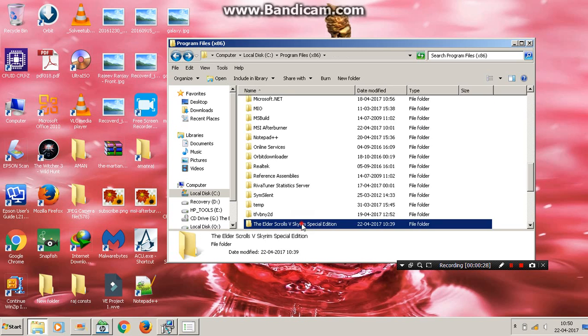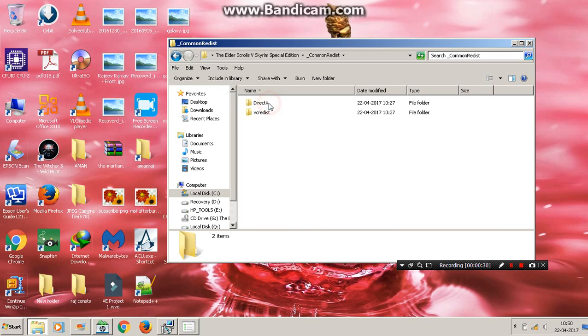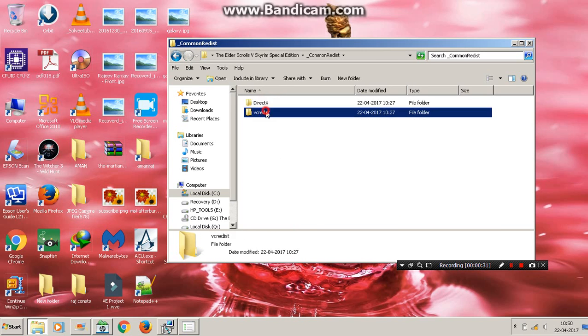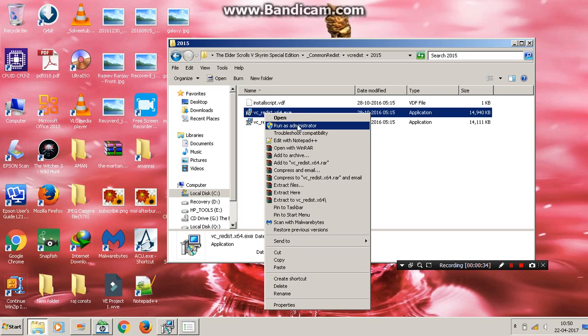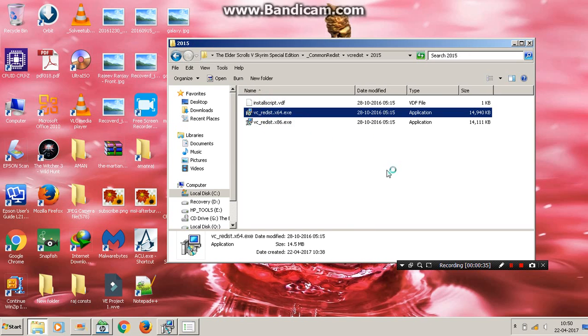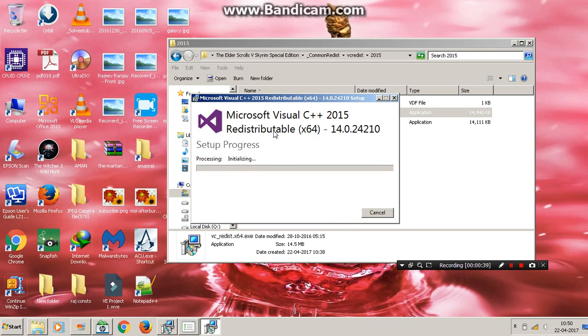Go to your Skyrim folder, click on Common Redist, click on VC Redist 2015, and run it as administrator. You need to accept the condition and install it.